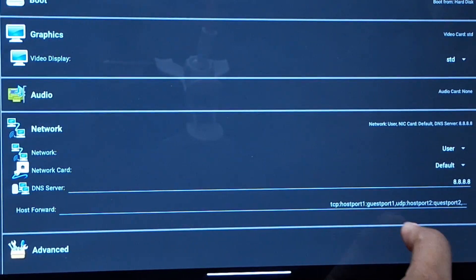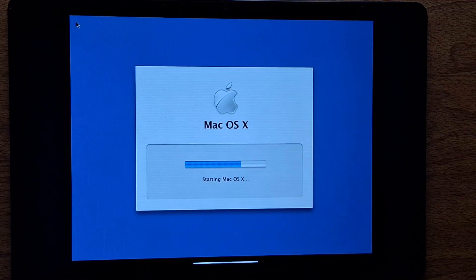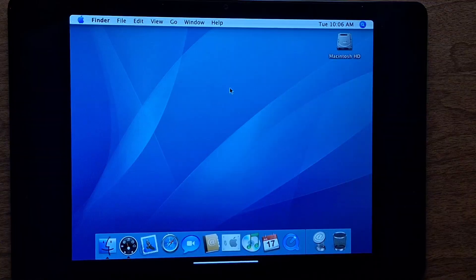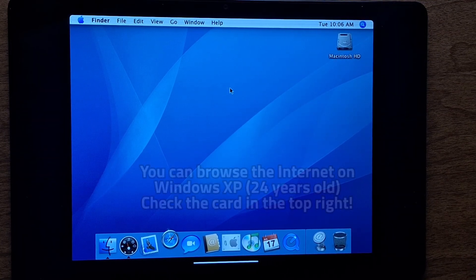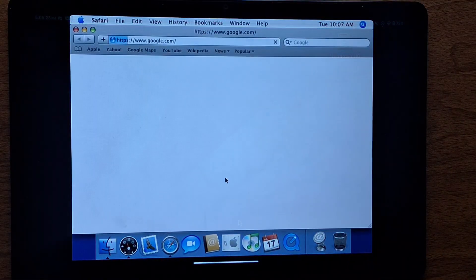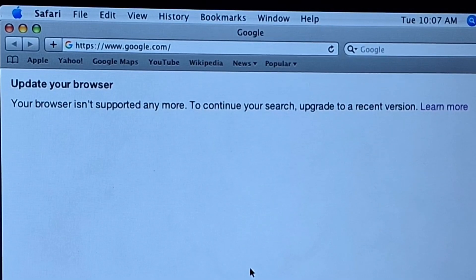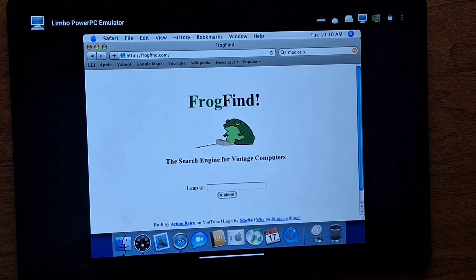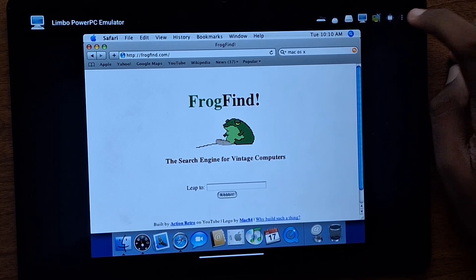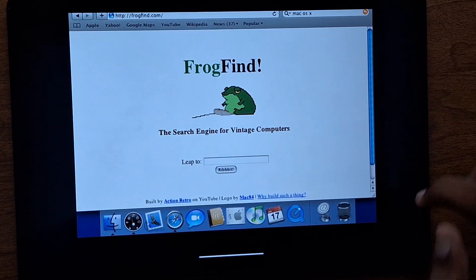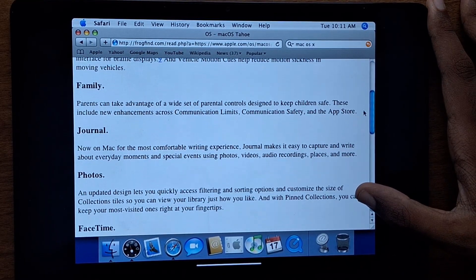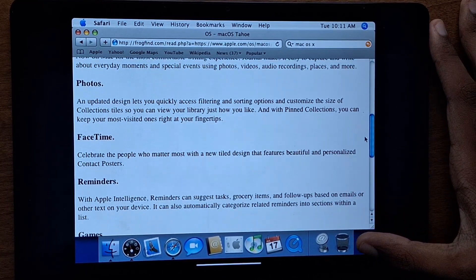Then I enabled the network, booted back up macOS, and opened Safari, the default web browser. I wanted to see if I could still browse the internet on a 20-year-old OS. I went to google.com but it only gave me a message telling me to upgrade my browser. Next I tried frogfind.com, a search engine for old computers that strips out all the modern clutter so that vintage computers can browse. I was able to read about the latest macOS from a 20-year-old version of macOS Tiger, which I find very funny.